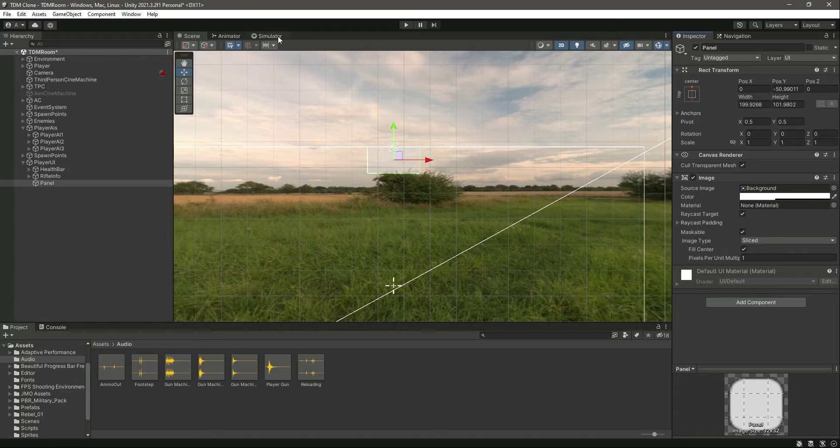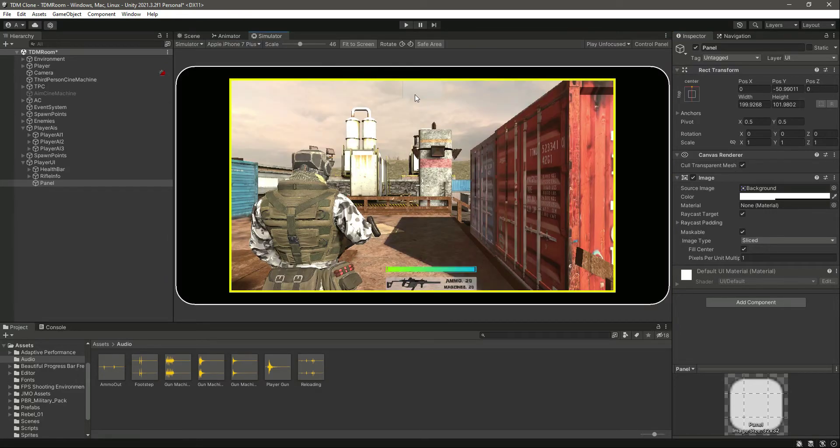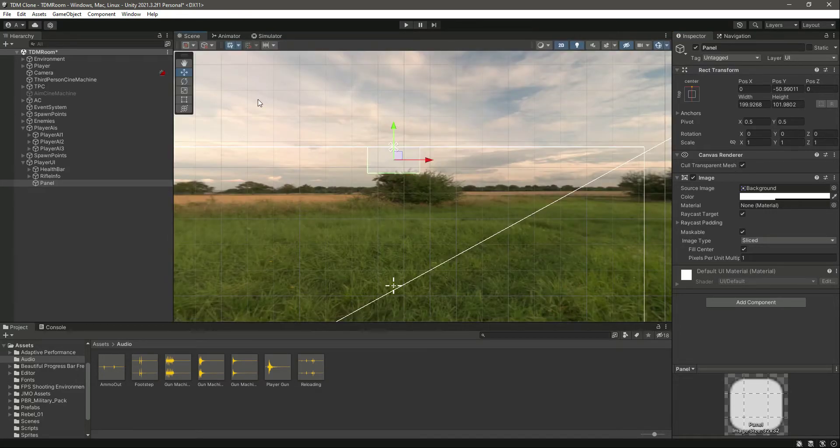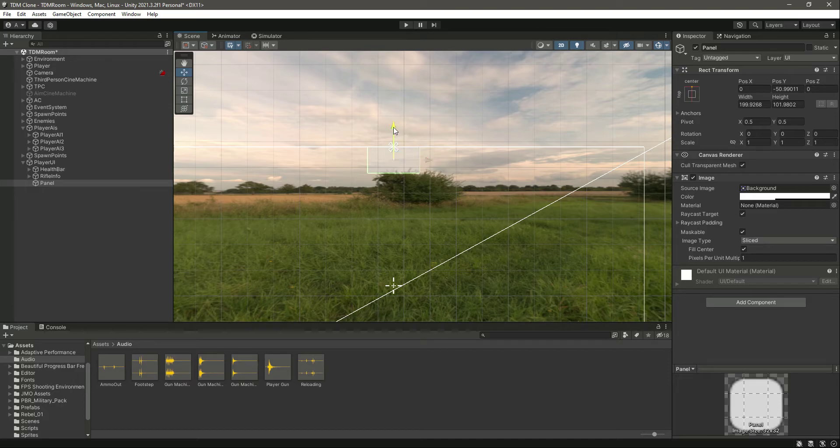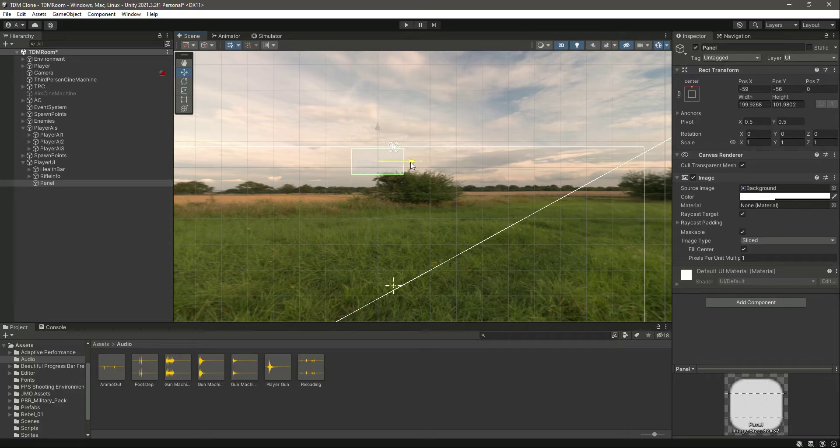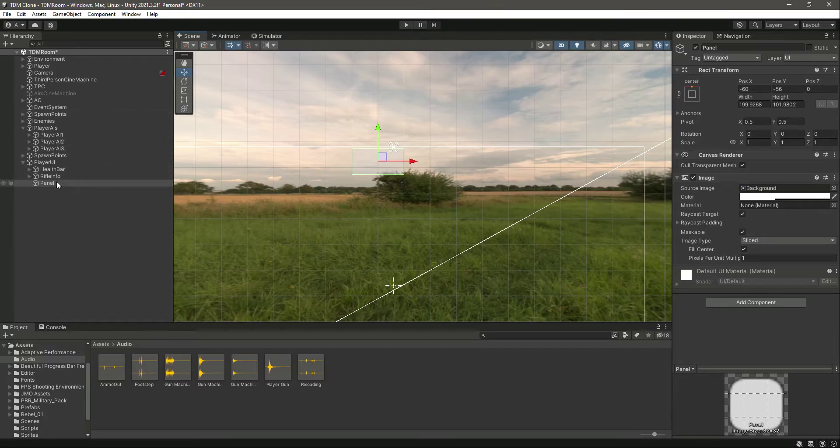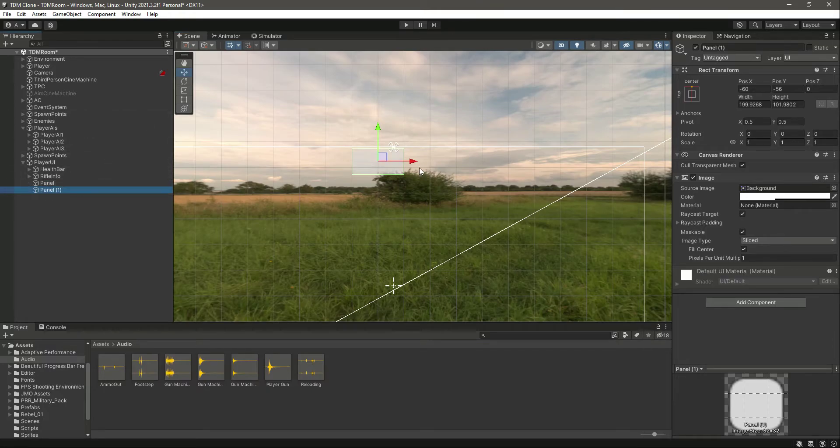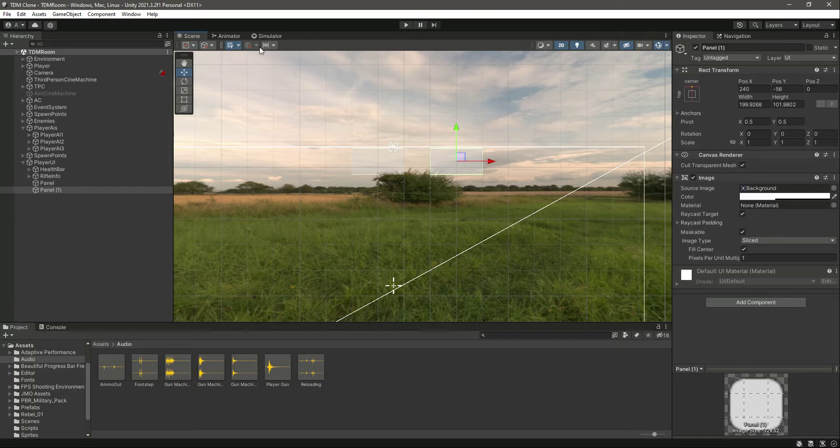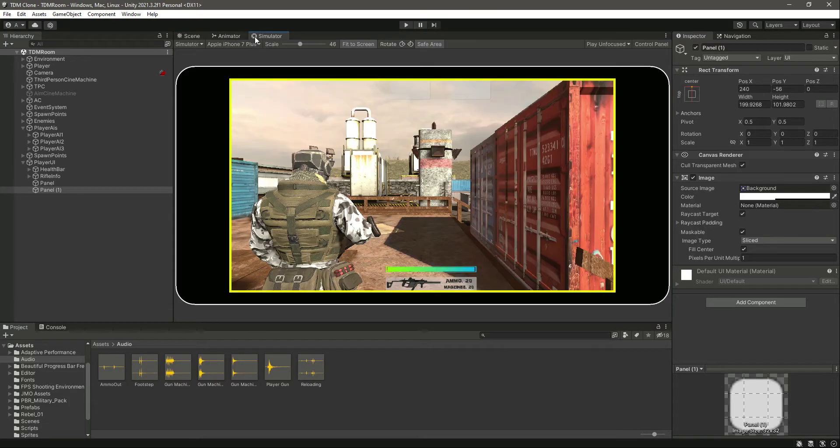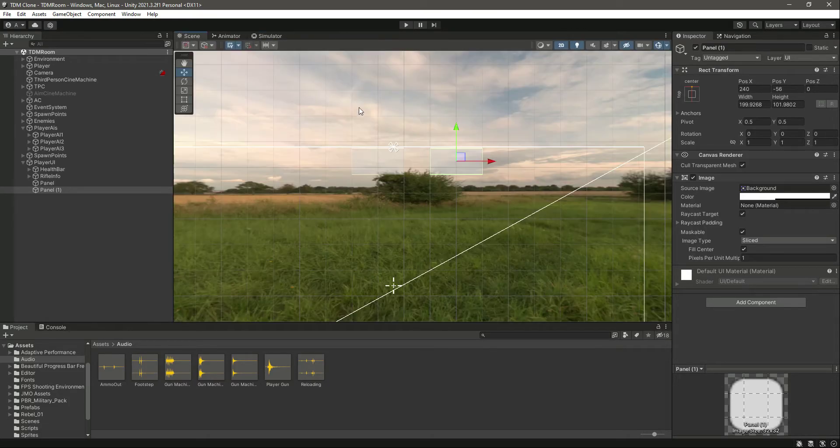There it is, let's put it right there, a little bit on this side. Okay, now let's duplicate this and move it right here. Okay, it looks good.